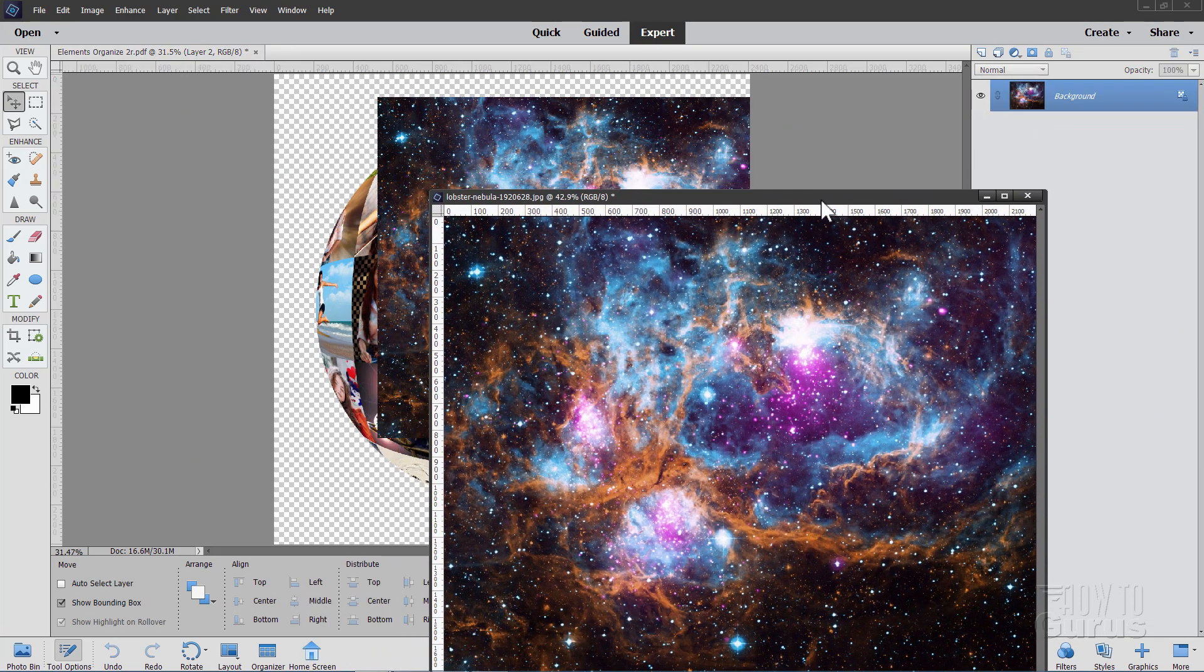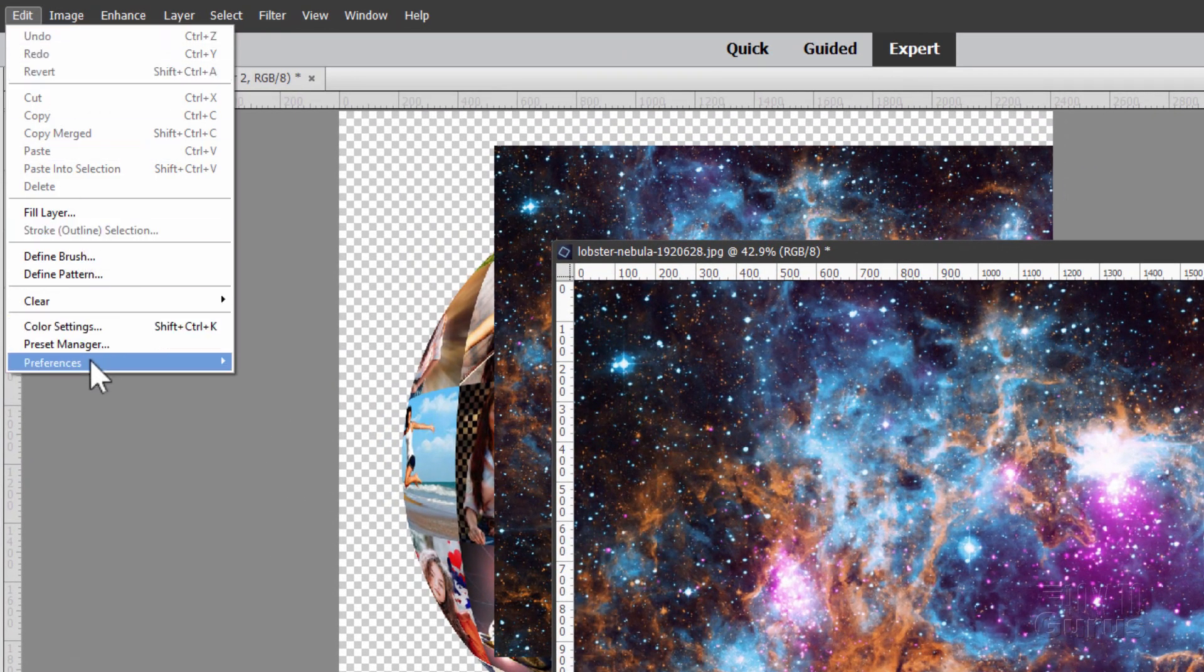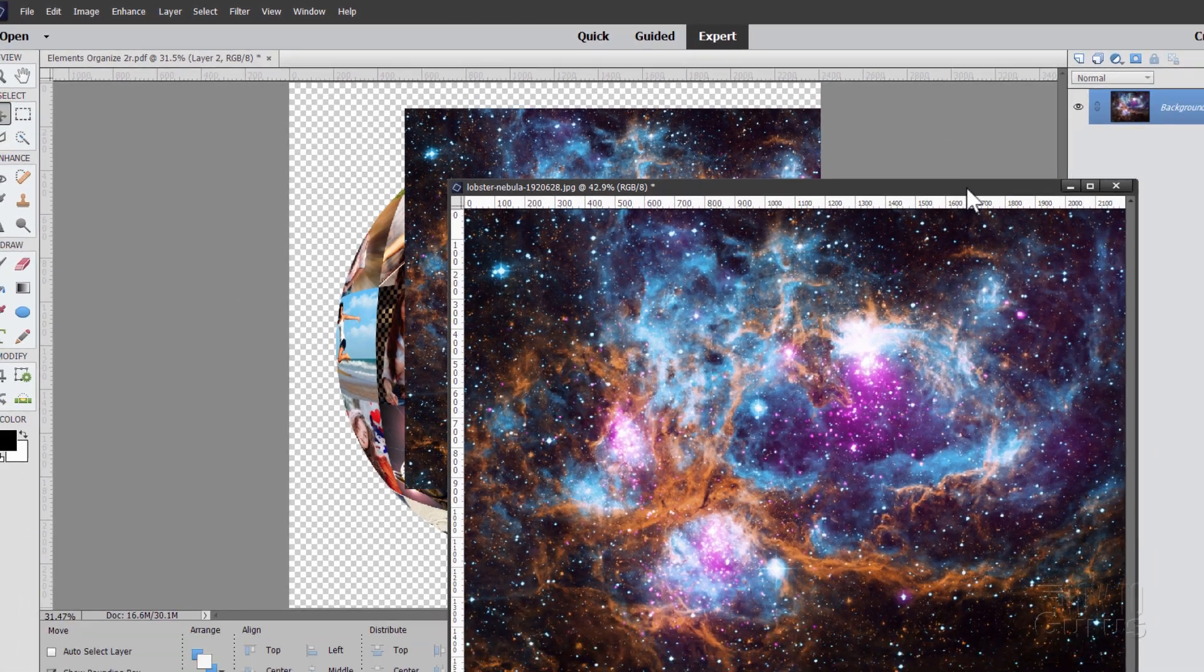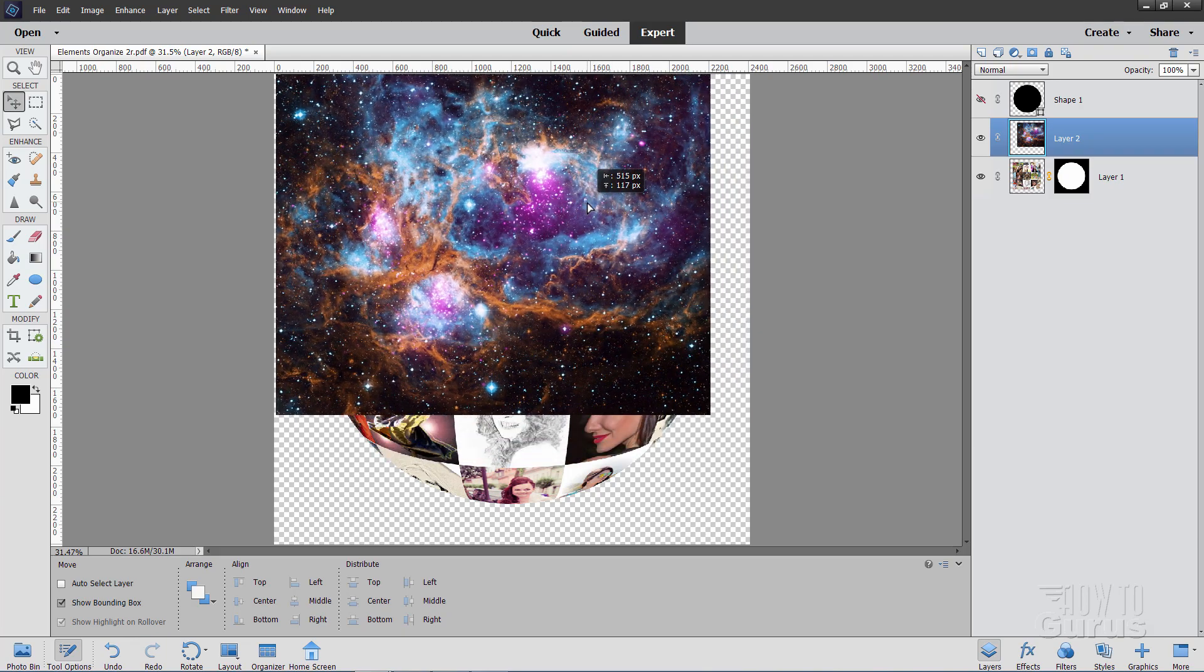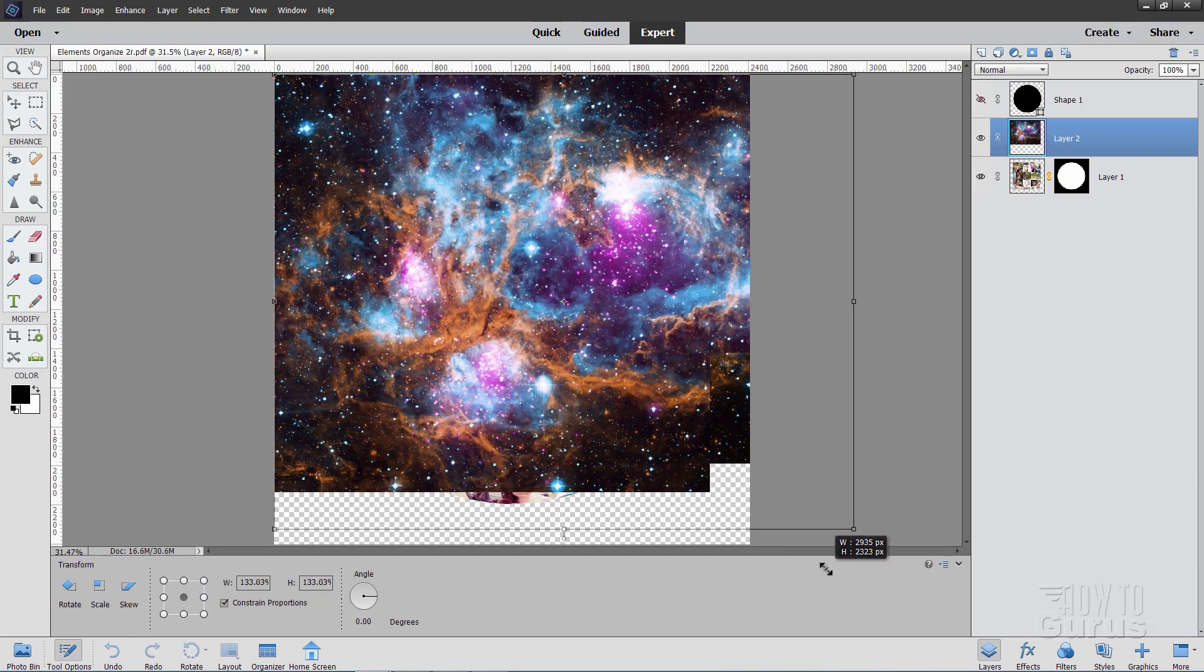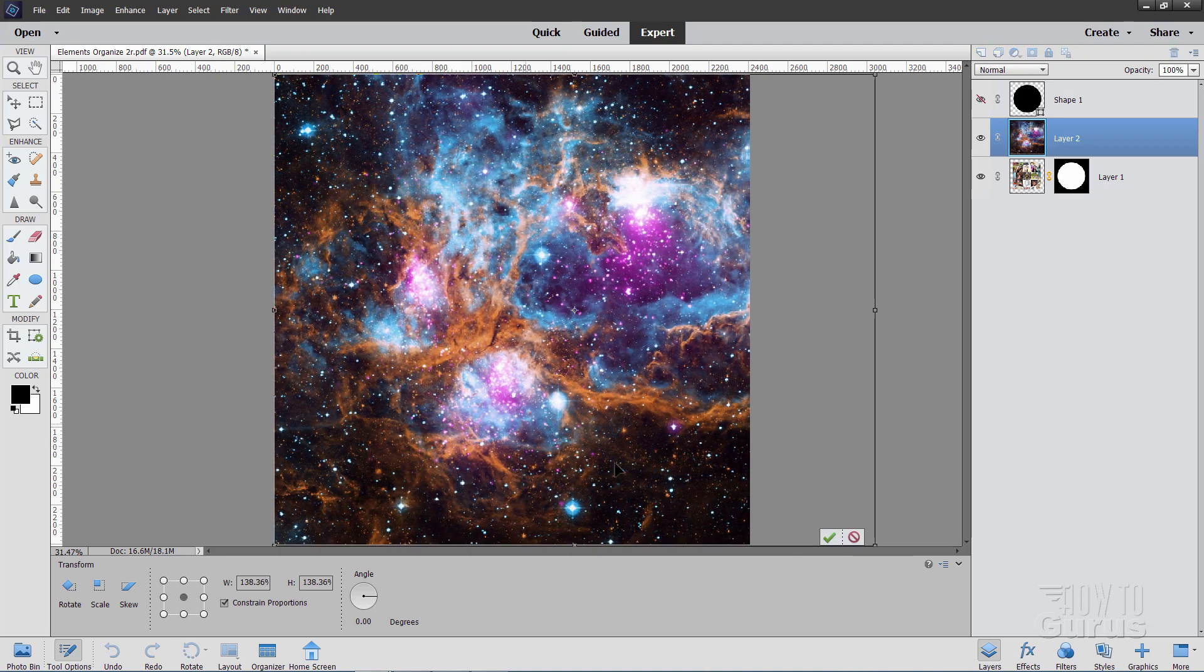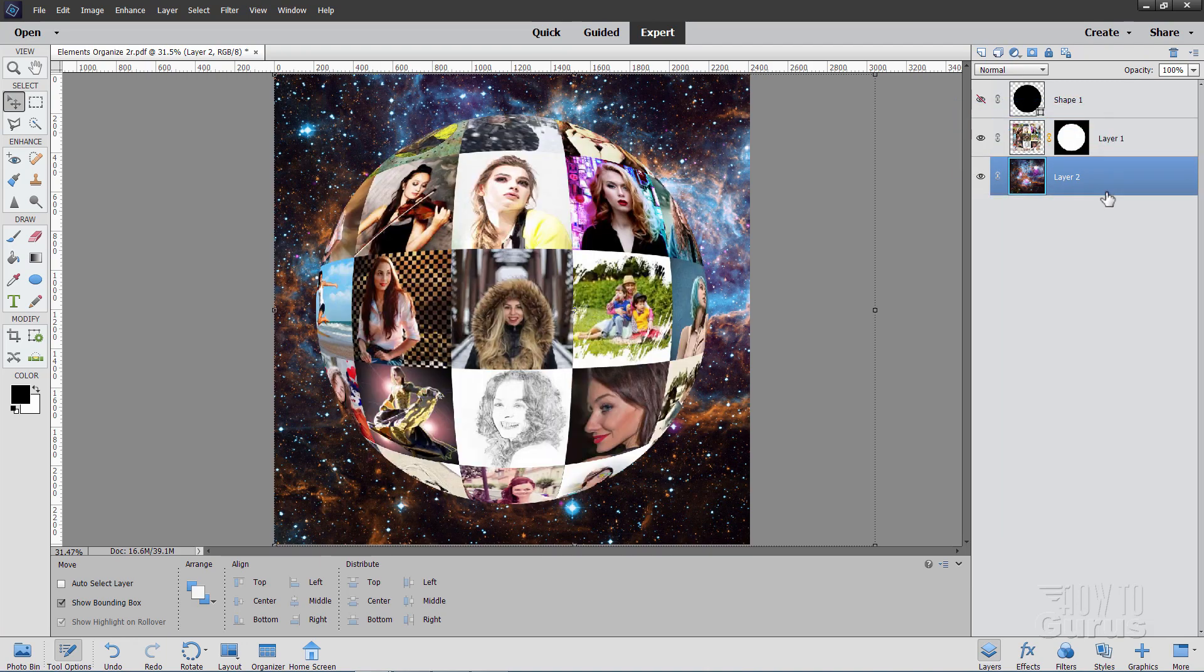And then grab that background and slide it over here. Now if you don't have floating windows like this, just go up to the edit menu, come down to preferences and general, and make sure that this checkbox right here is checked, then you'll have floating windows. Okay, let's now take this and resize it to fit. I'll just drag the corner out until it's just a little bit larger than that page. Choose okay.